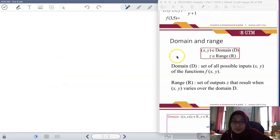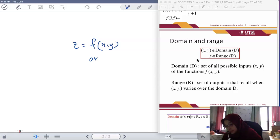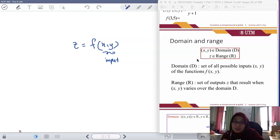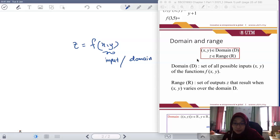Okay, next: domain and range. What is domain and what is range? Back to our function. A function like z = f(x,y) — so as mentioned before, input and output. The input is x and y together as a set; x cannot stand alone and y cannot stand alone. They come together to give z, so they should be treated as a set.